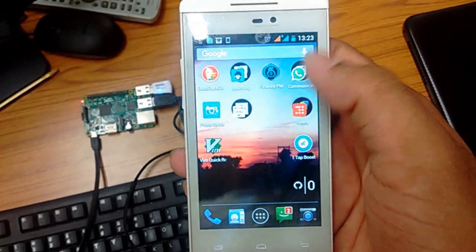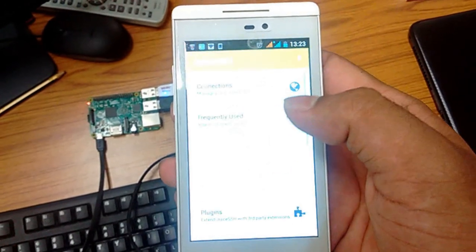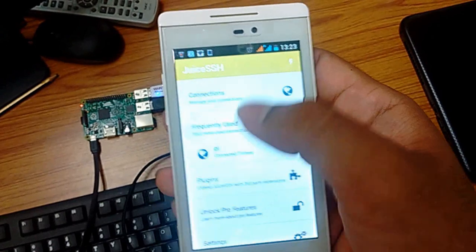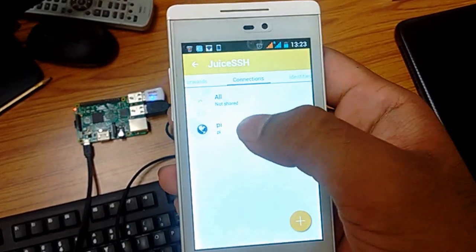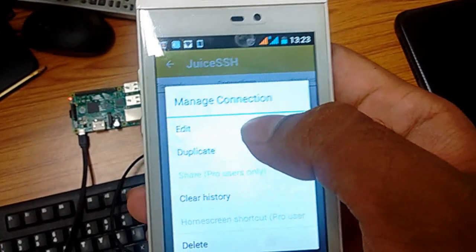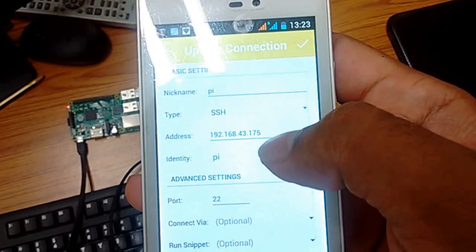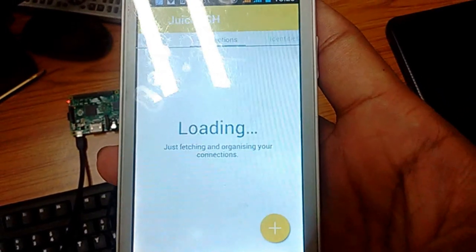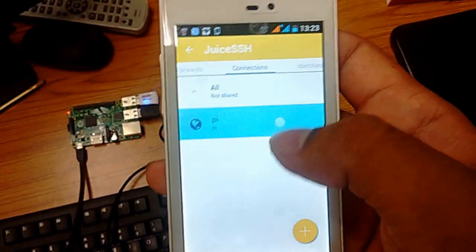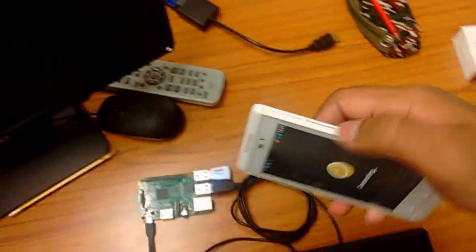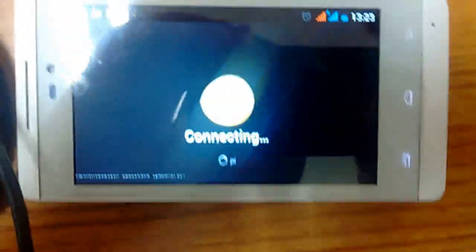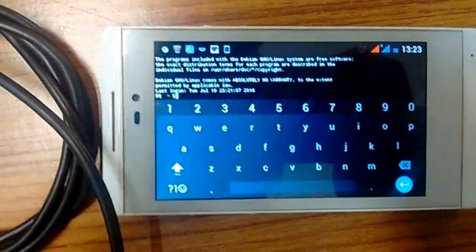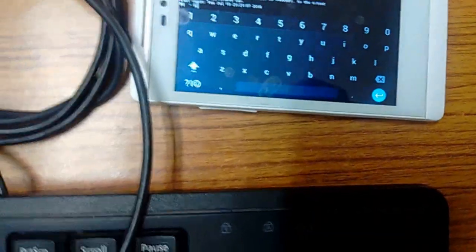And we just open up Juice SSH. As you can see, my pi is quite frequently used. Just to verify, we're going to see if the IP address is still the same. Yep, it's still the same. Okay, so just connect to it and I like my screen sideways in landscape mode. So that's it. We can see that it's logged in to the pi machine.